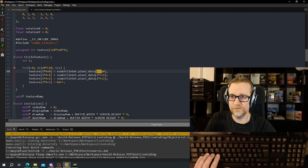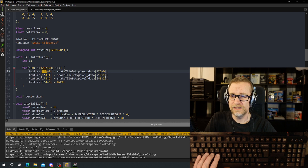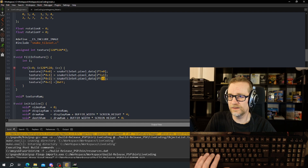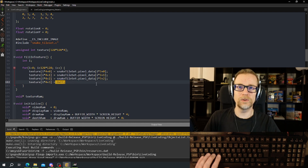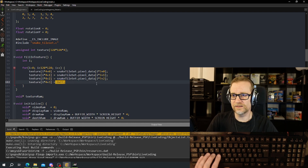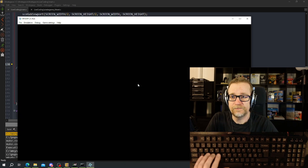It's i times three on the source side and i times four on the destination. Then just add the first byte, second byte, and third byte. The last byte is the alpha channel which we're going to hard-set. Let's run that.